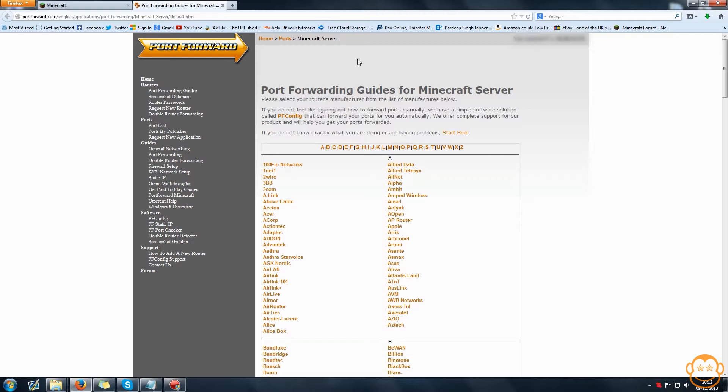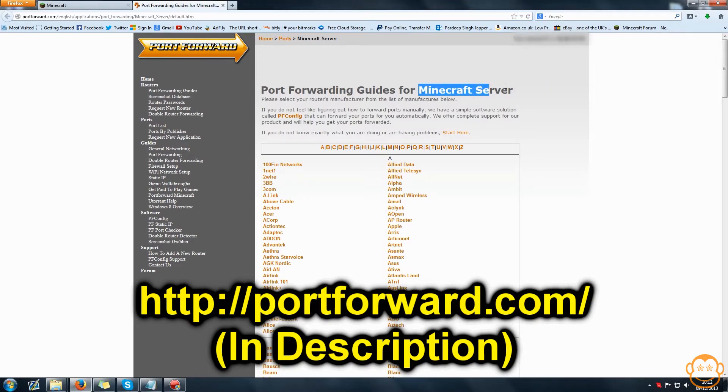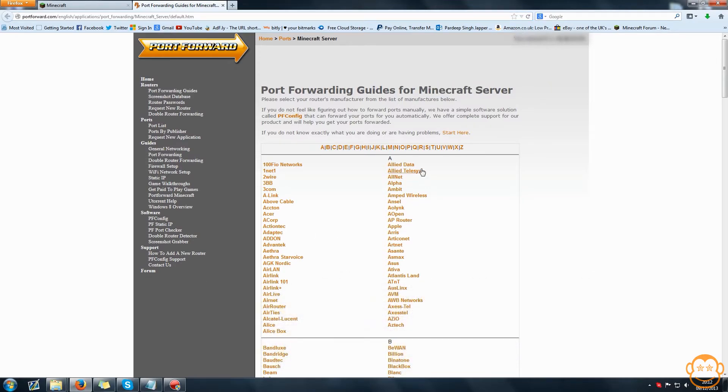Now, this is different for all kinds of routers so I'd highly advise you to come to this website called portforward.com. I'll have a link to it below. Come to the Minecraft server section, choose your router and it will guide you through how to do that.